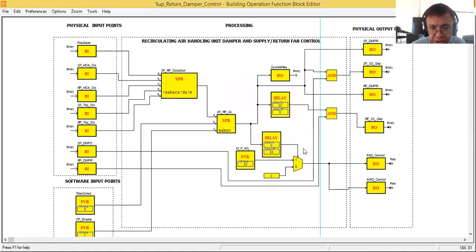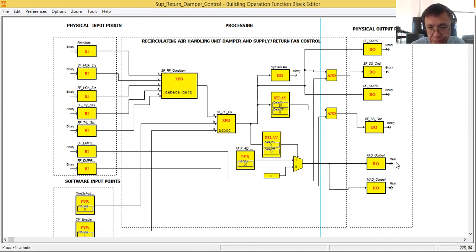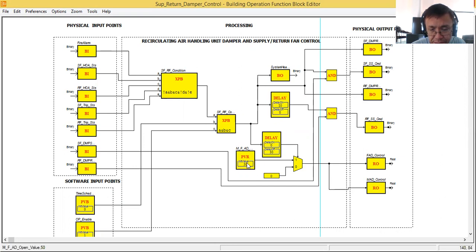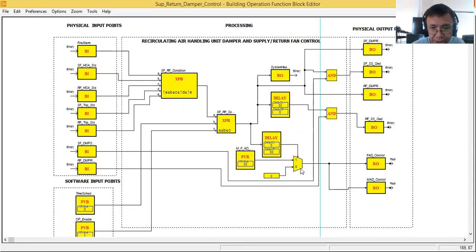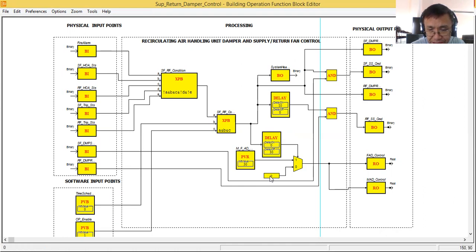Initially I will be giving 50% or halfway open for both the fresh air and mixed air damper. I'm using a digital multiplexer here. This digital multiplexer has two values represented by one and zero. For one, the corresponding value will be 50, given by this parameter value real. For zero, I will give a constant zero. This acts like a switch — if the input coming from this delay is true, it selects the one input giving 50%; if false, it selects zero.